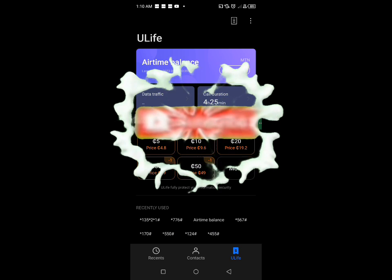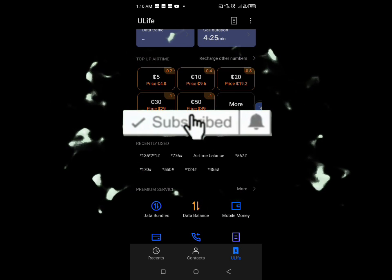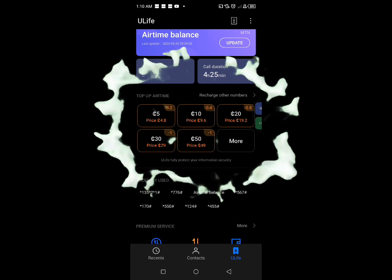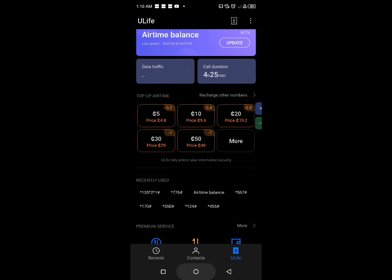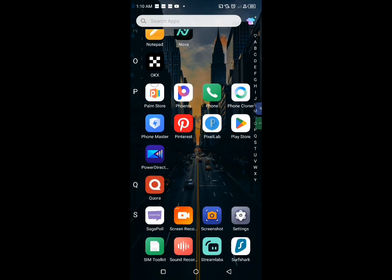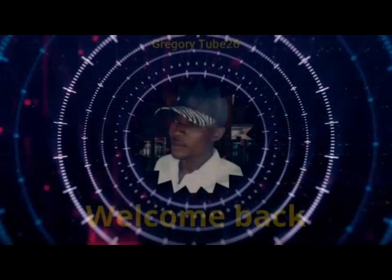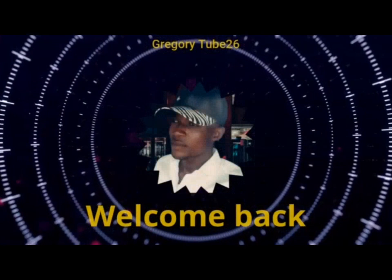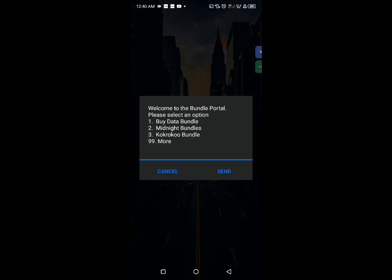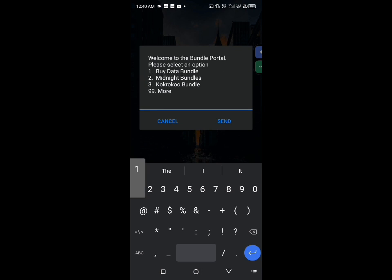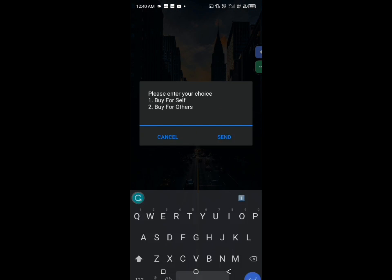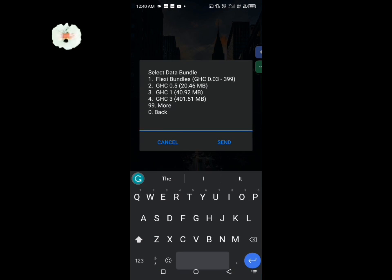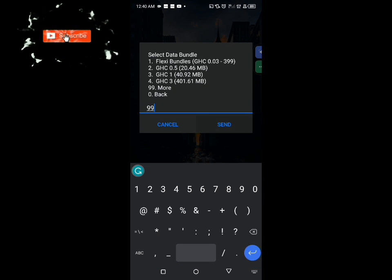Without wasting much time, I want to get started for you to understand everything perfectly, so kindly watch it fully. So guys, welcome back. Please watch this video fully so that you can understand everything. I'm going to show you a very simple way that you can have access to more data bundle.